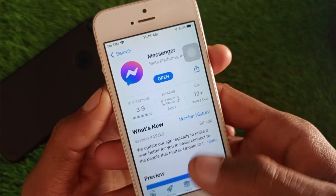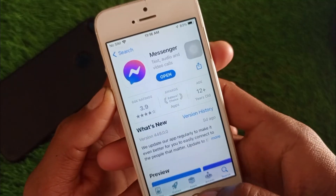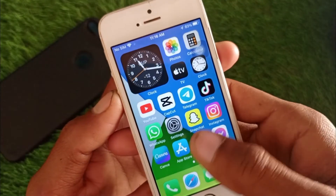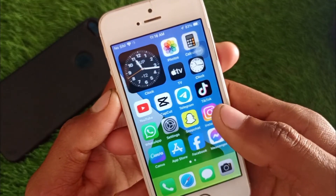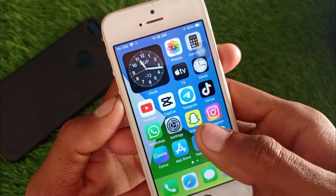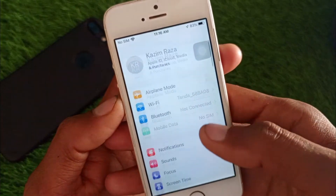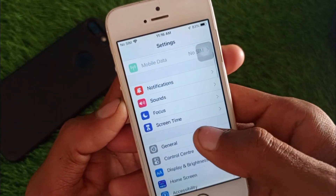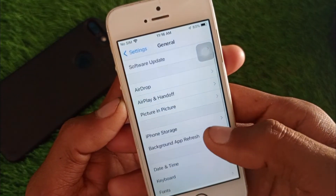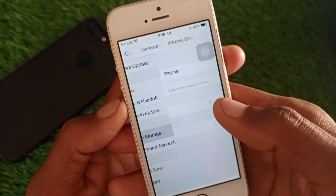After updating, your problem should be fixed. If it is still not fixed, no need to worry — open Settings again, click on General, and click on iPhone Storage.